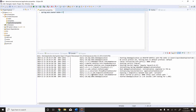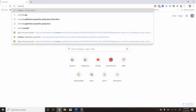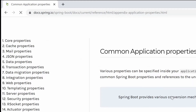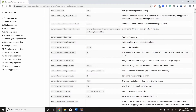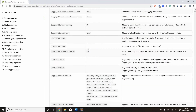You can go to your browser and search for 'common application properties Spring Boot'. There is one link from the Spring documentation. This link will take you to the common application properties page, and if you see here you have a long list of properties and each and every property has a specified description and its values.